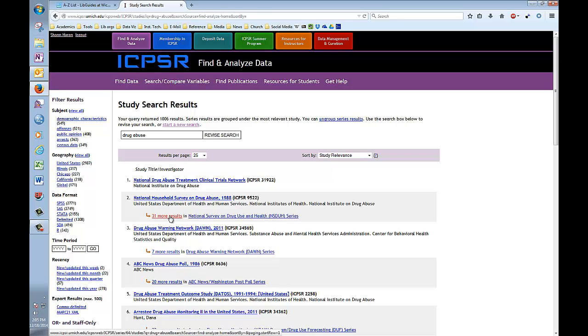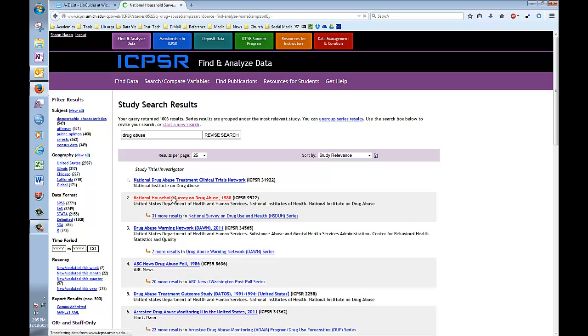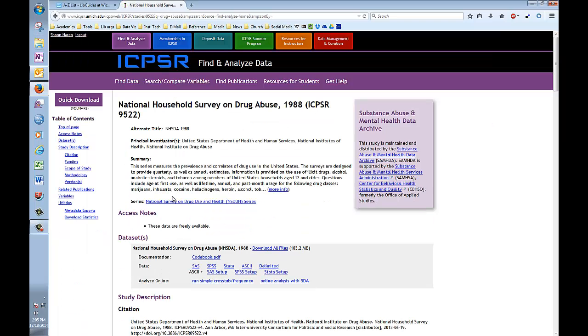So, let's have a look at one of these results. How about this one here, the National Household Survey on Drug Abuse from 1988. Clicking on the title provides you with the dataset's record. This provides you, once again, with the name of the study and its ICPSR number, and the investigator's name. In this case, it's the U.S. Department of Health and Human Services.